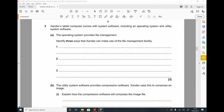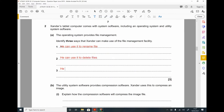Question 2. Xander's tablet computer comes with system software including an operating system and utility software. The operating system provides file management. Identify three ways Xander can make use of the file management facility. He can use it to rename files, delete files, and move files. Other valid answers include creating a new folder, searching, copying, and opening folders.